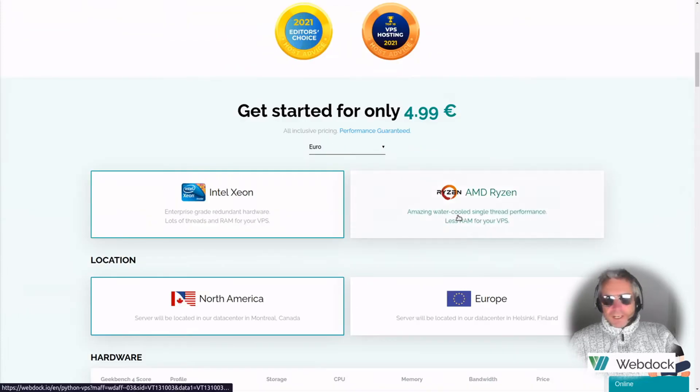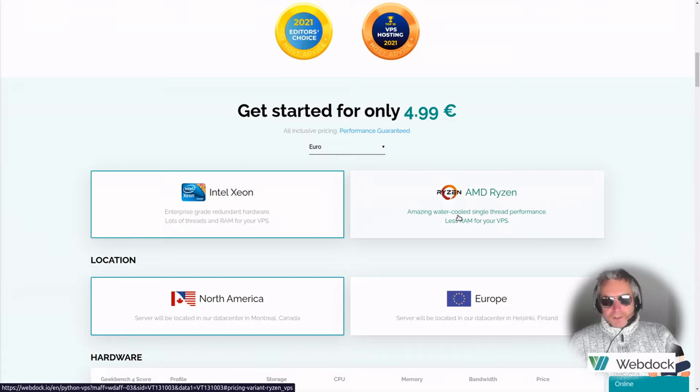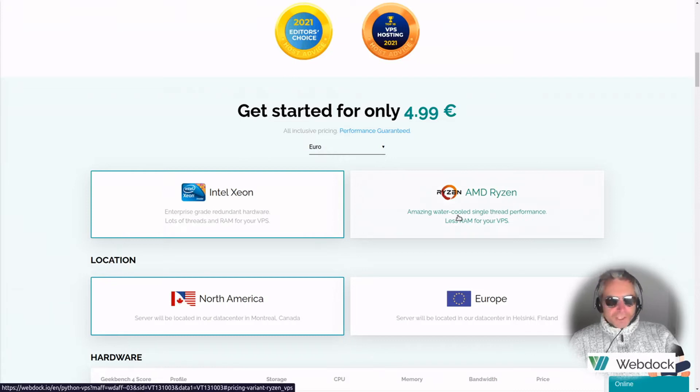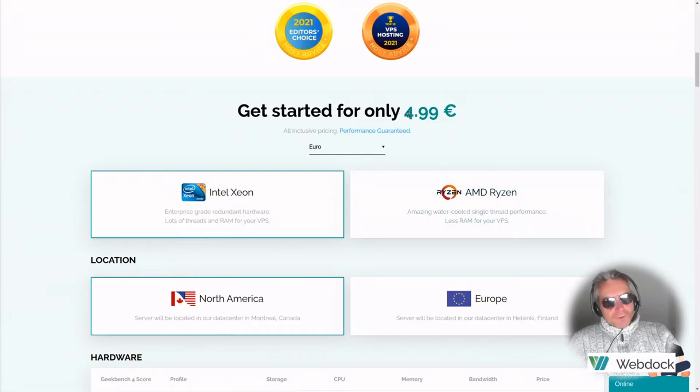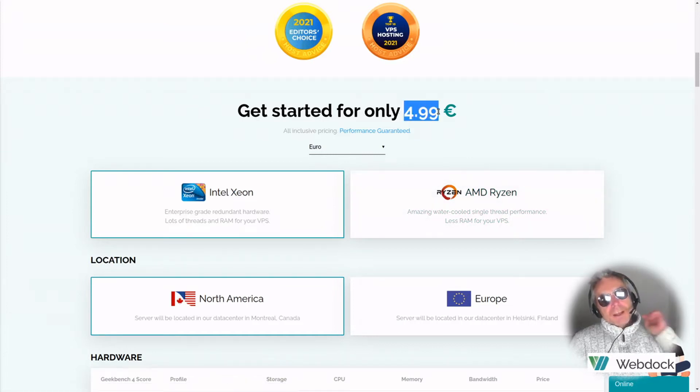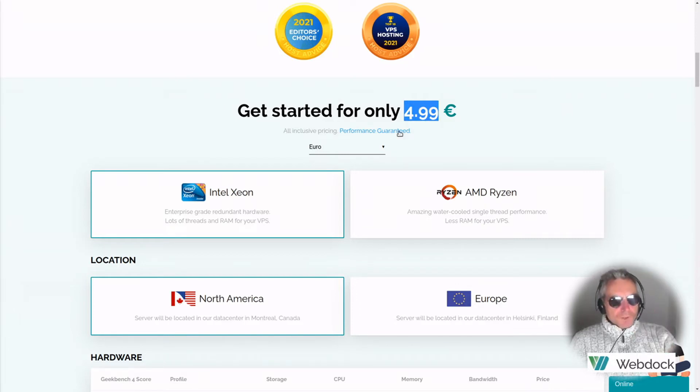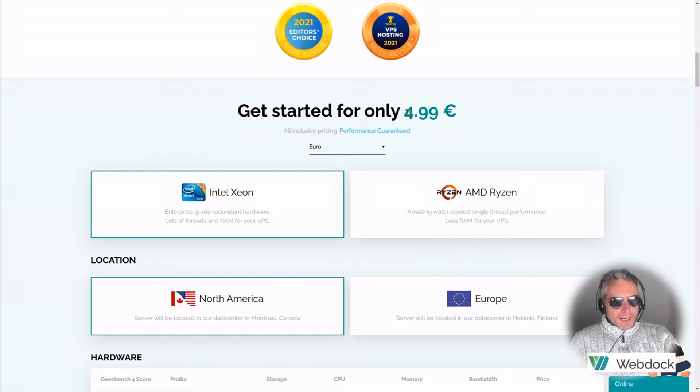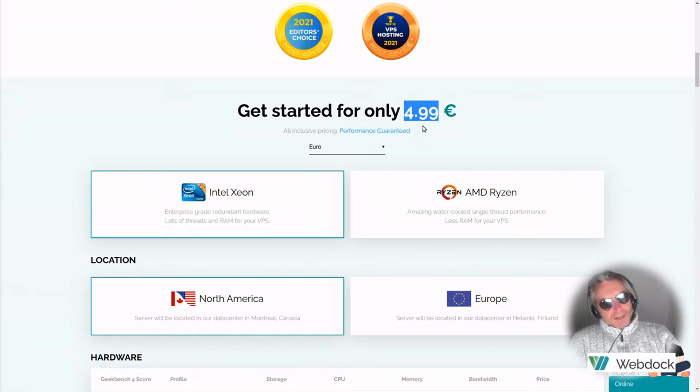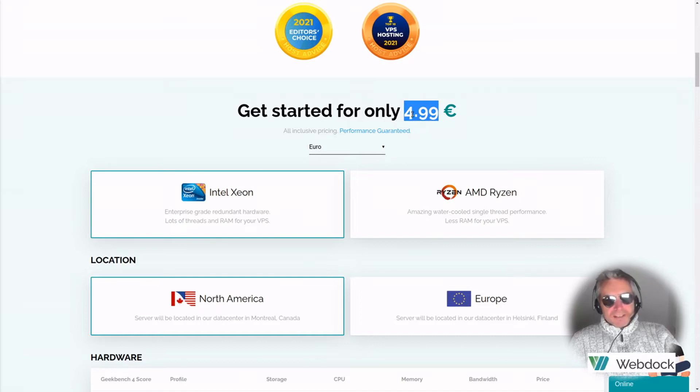Obviously you can come here, it's webdoc.io. So not dog, doc, webdoc. Get started for only $4.99. In fact, I believe there is a cheaper package, but to be honest, I think it's worth the extra to at least start with this package. That's £5, that's £60 a year or less than £60 a year in English money.